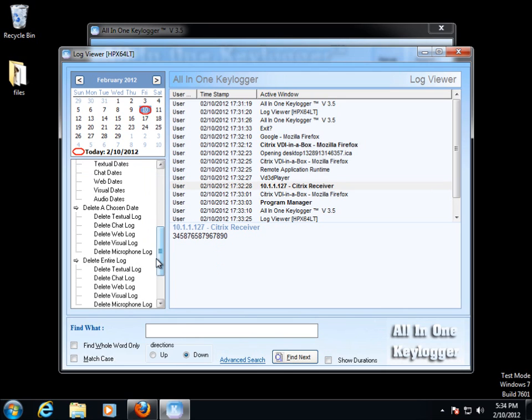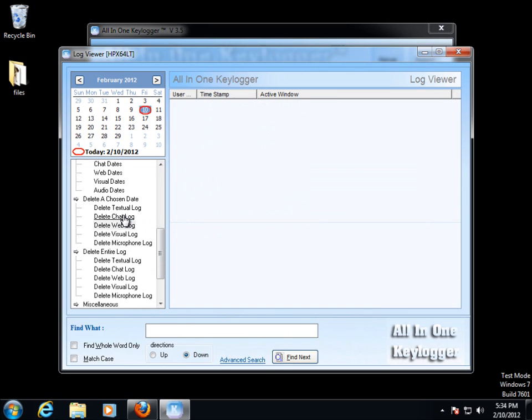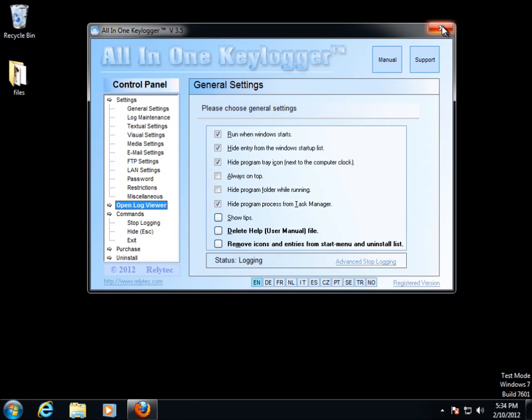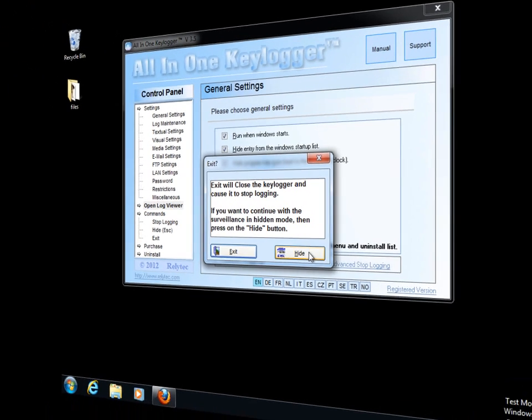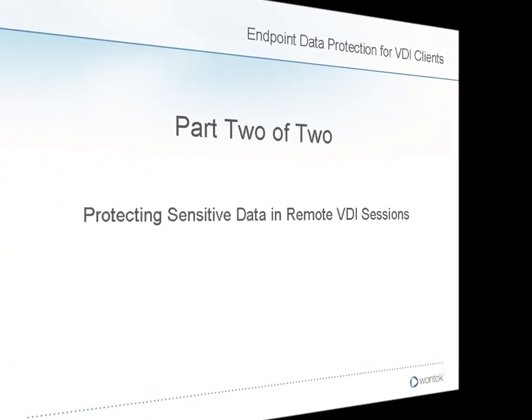Now let's see what happens if I step through the scenario again but use Safe Central. I'm going to clear out the keylogger log and then I'm going to hide it away and go on to the next part of the demo.